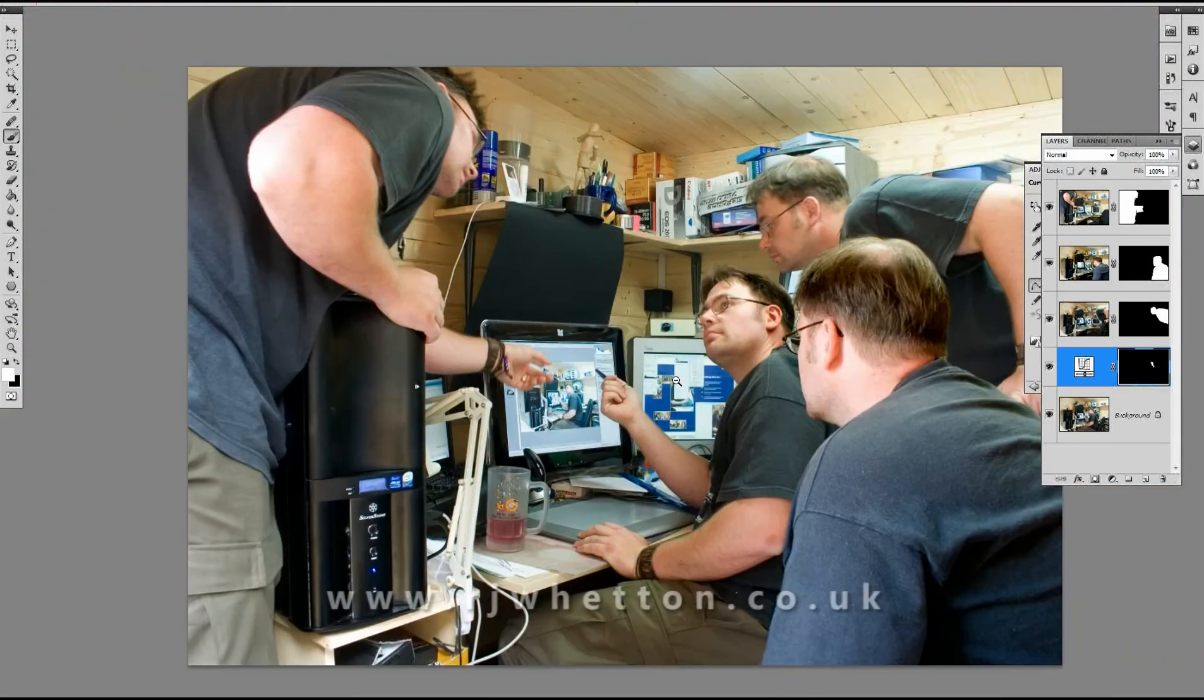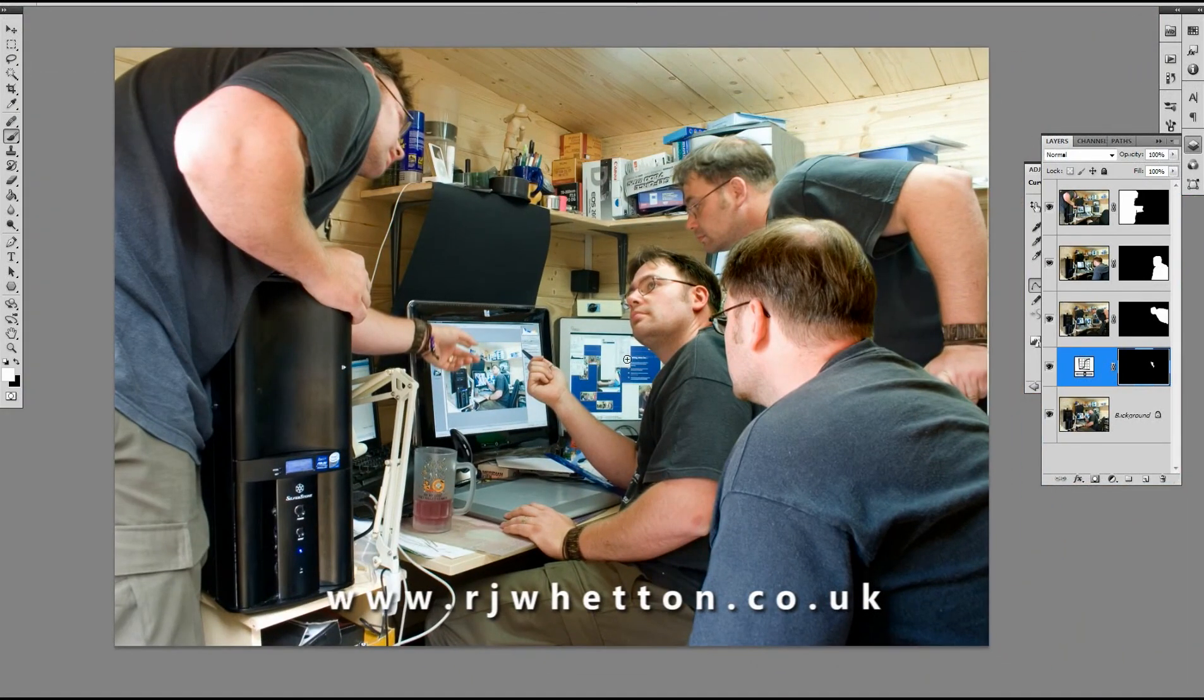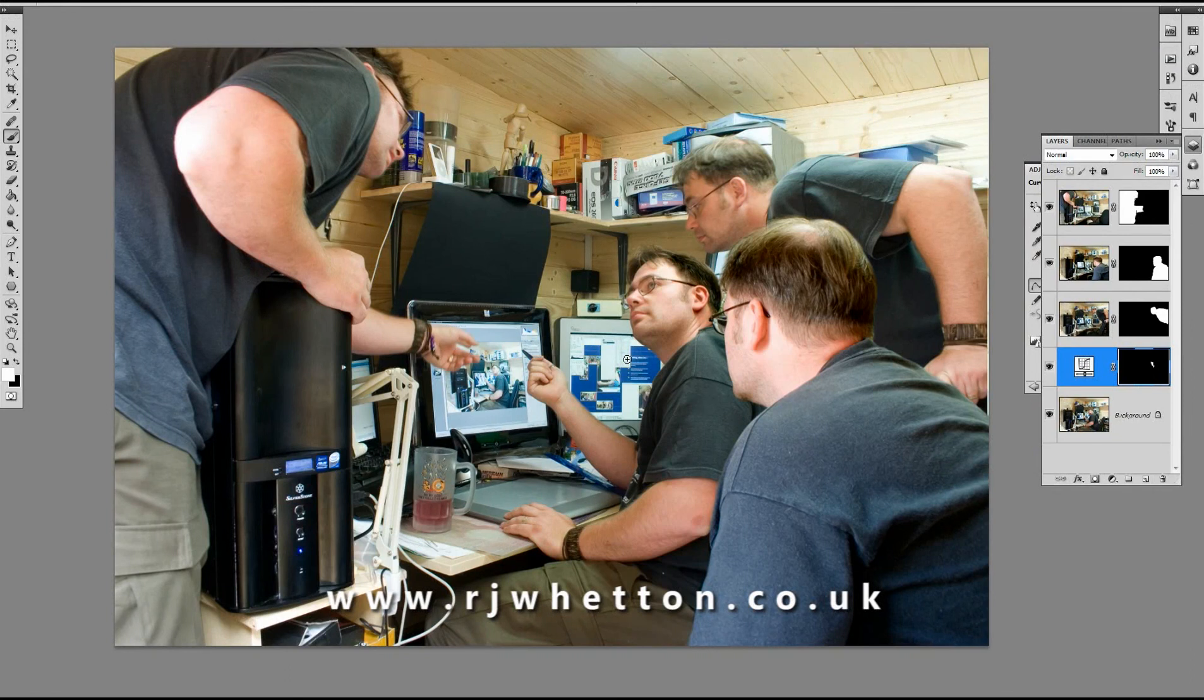So there we go. This is how to put multiple exposures into the same image. Thank you for watching.